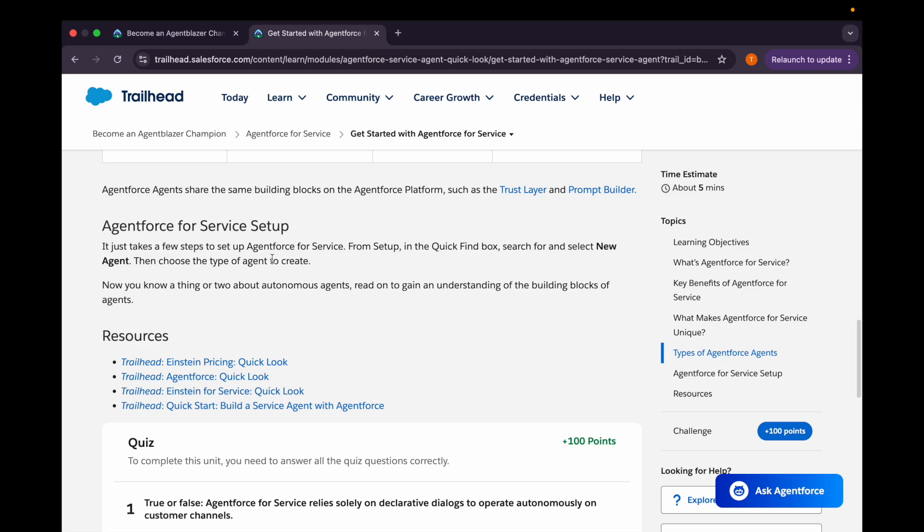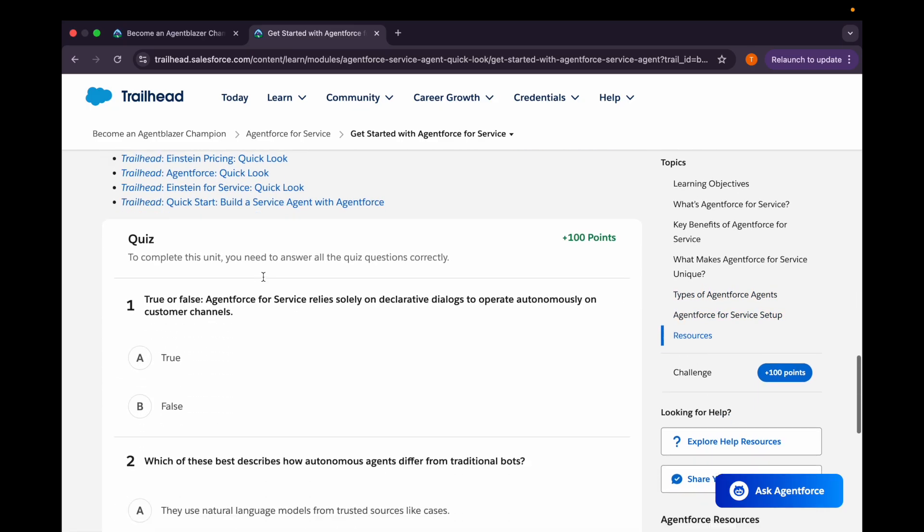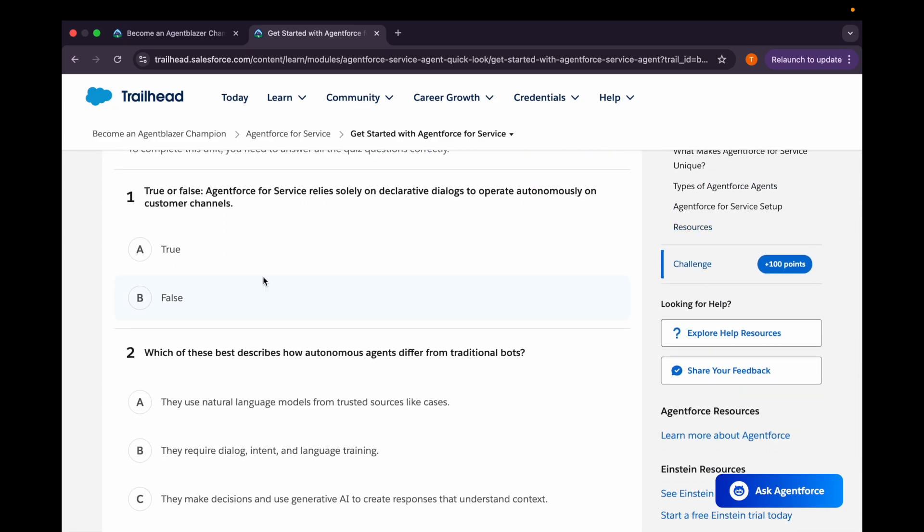You can quickly set up your Agent Force for Service setup by just going to the setup and then searching for the new agent, then you can enable the Agent Force for Service setup and create a new one.